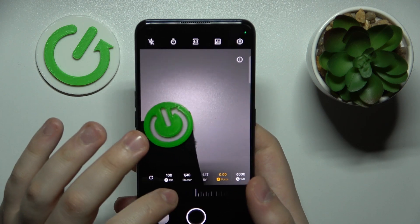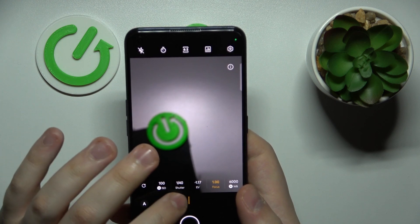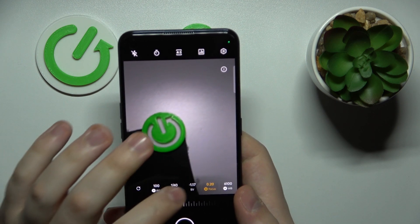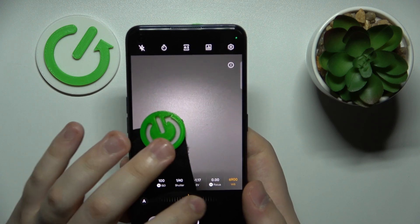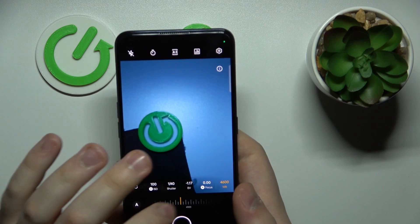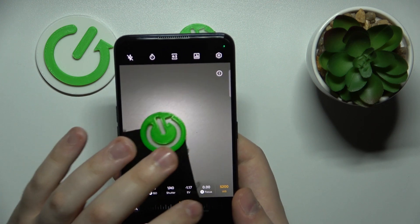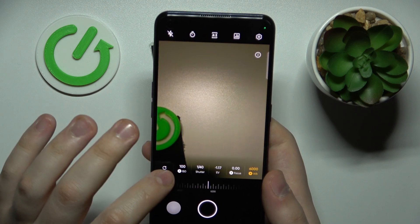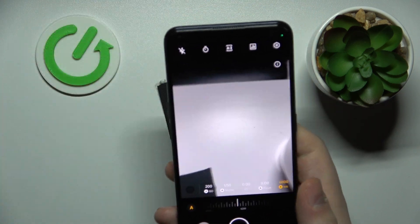You can manually set the focus distance over here and change the value for the white balance — or to put it in simpler terms, just make your image cooler or warmer. So basically, that's what the pro mode in this camera is.